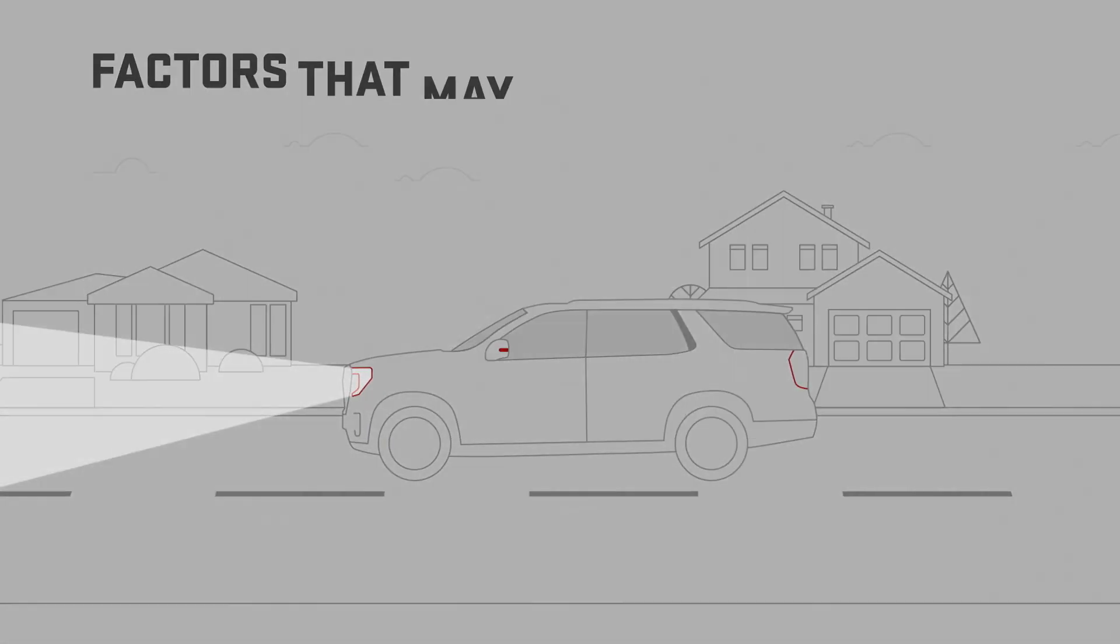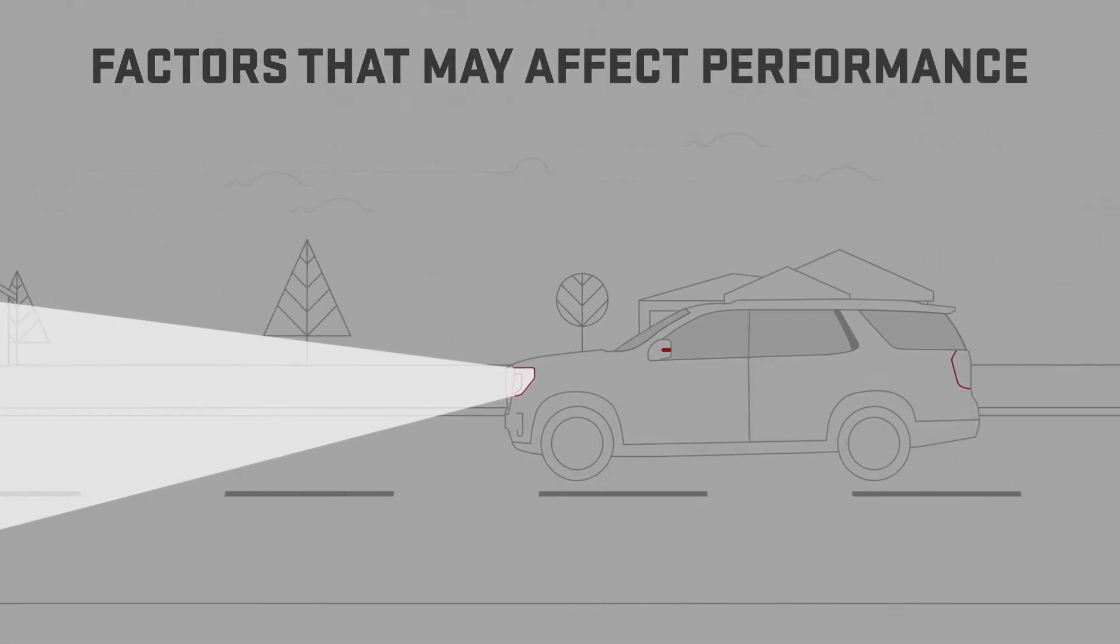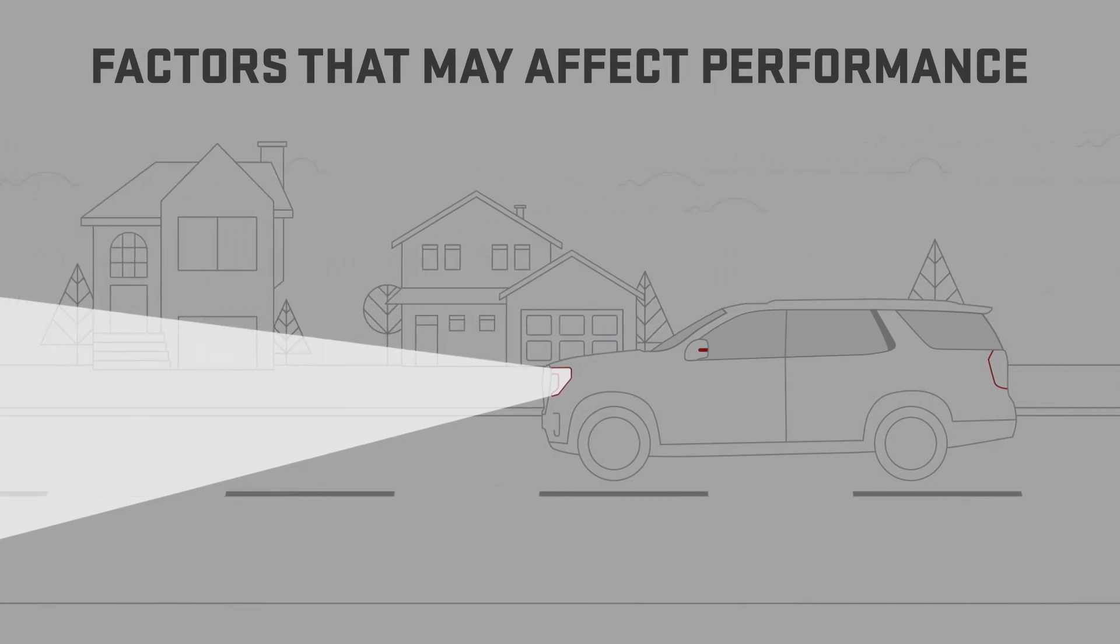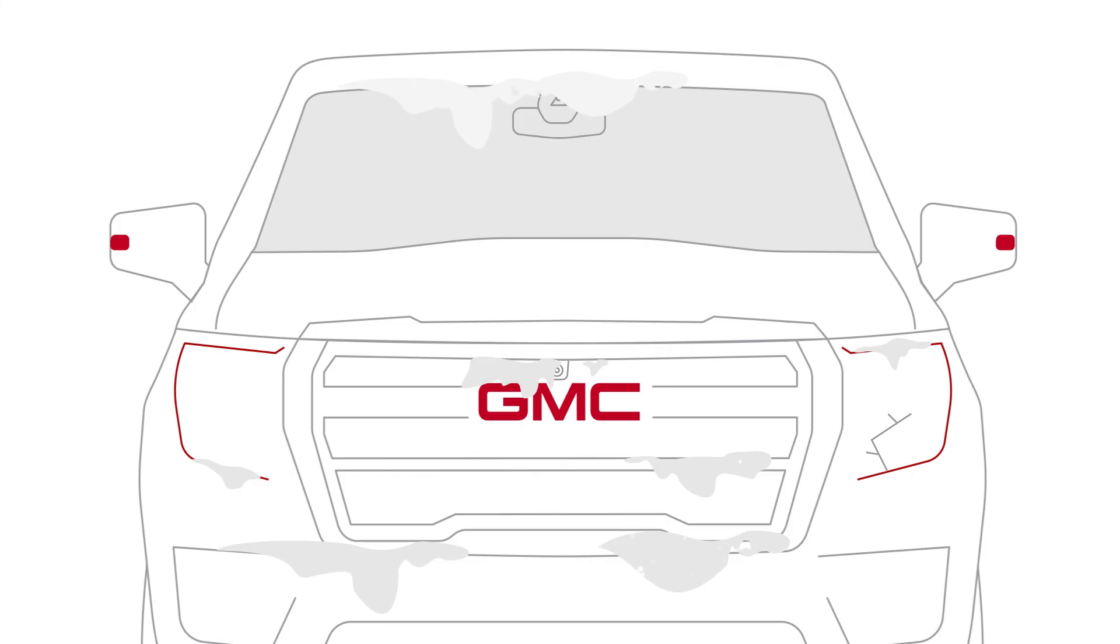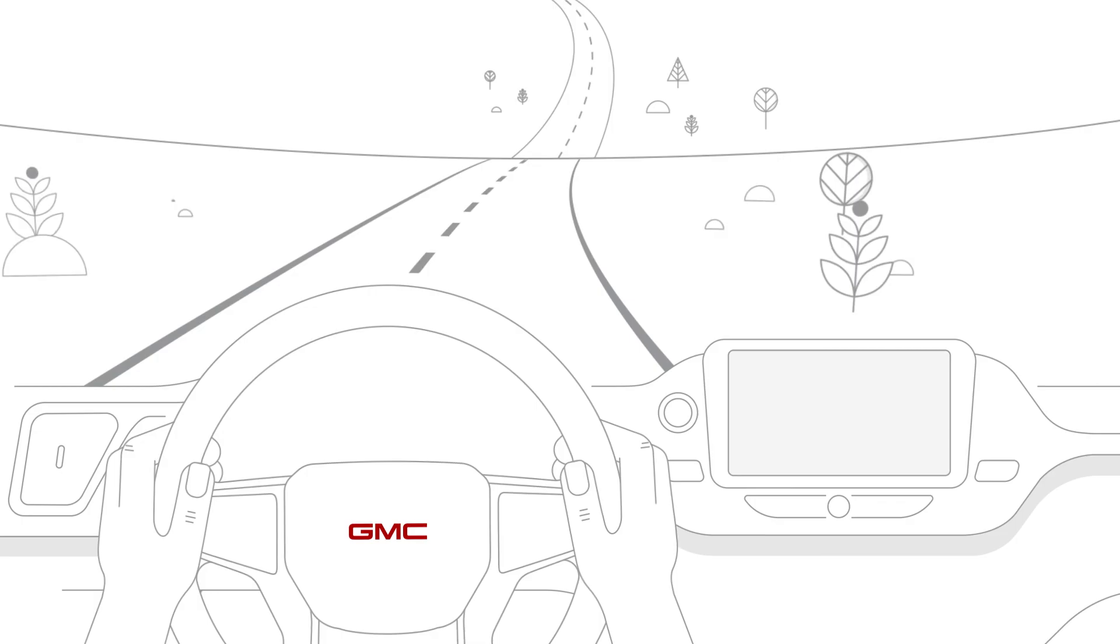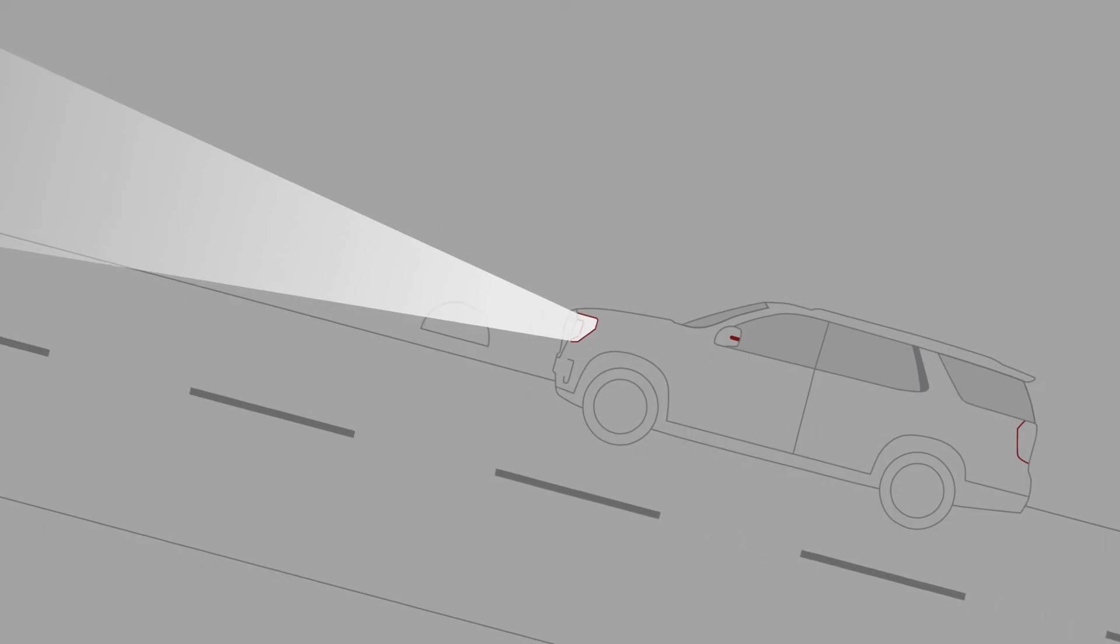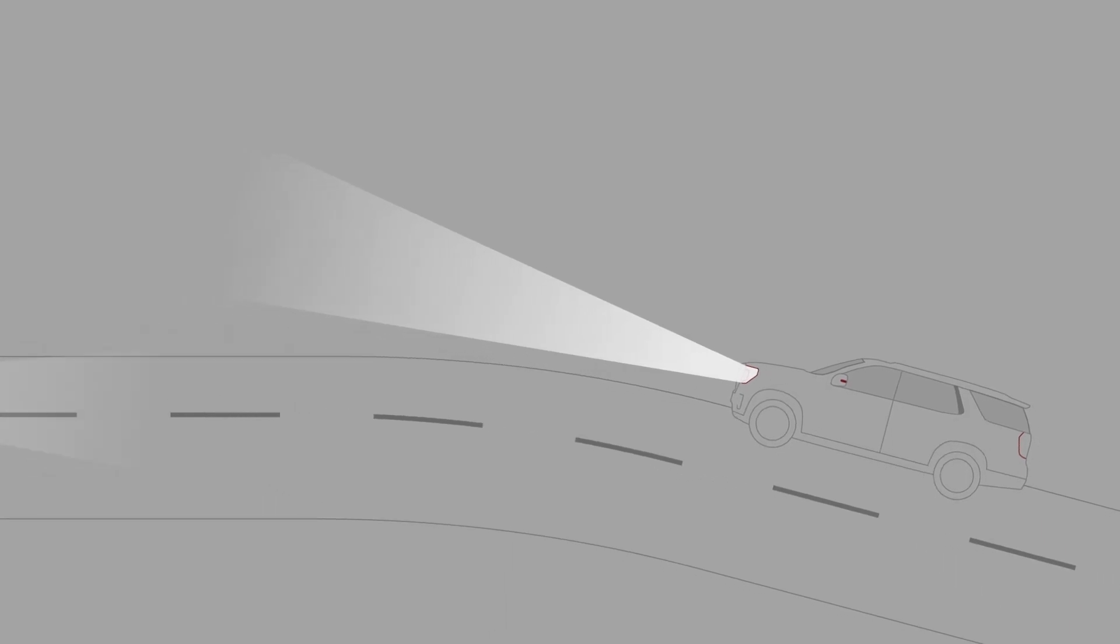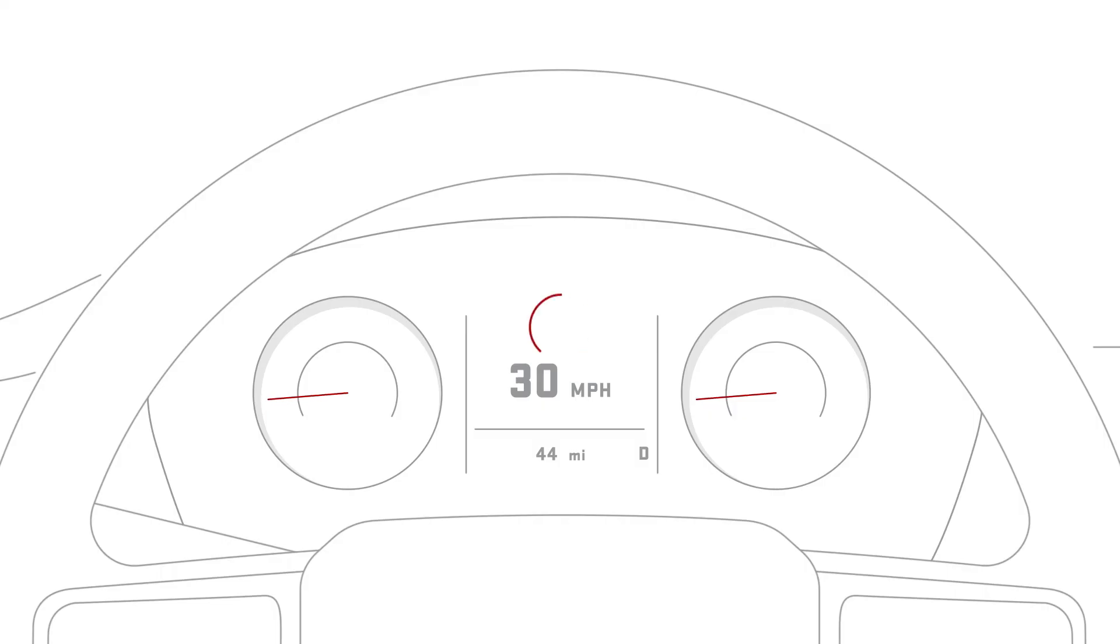While IntelliBeam can turn your high beams on or off depending on the lighting conditions, there are some factors that may affect the way it works. Examples include if the sensor on the windshield is obstructed, if the other vehicle's headlamps or tail lamps are obstructed by dirt or snow or if they're missing or damaged, if you're driving on winding or hilly roads, if your vehicle's front end is pointing upward causing the sensor to aim too high to detect other vehicle's headlamps, or if the feature is not enabled.